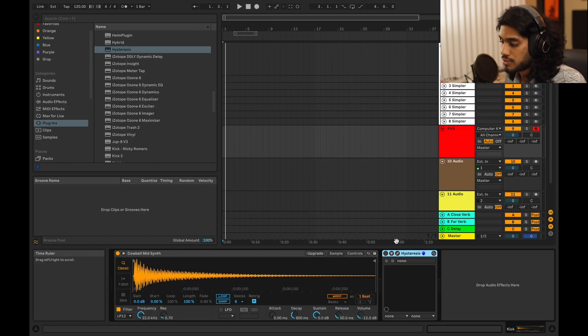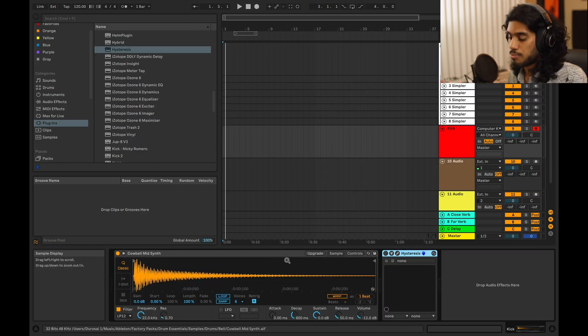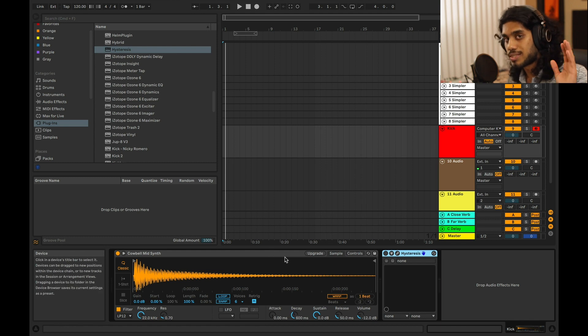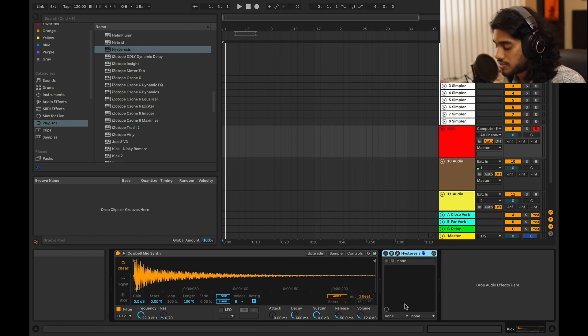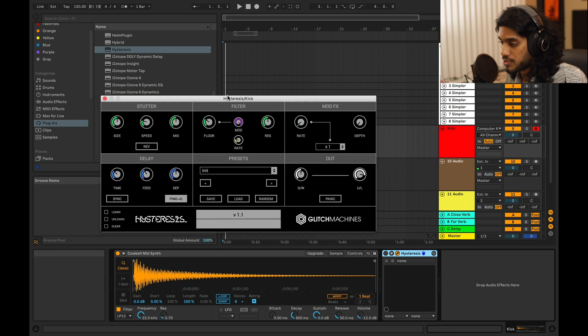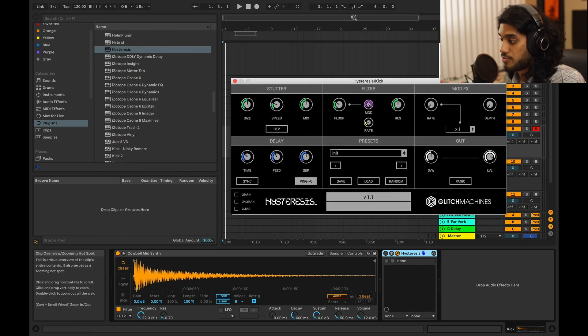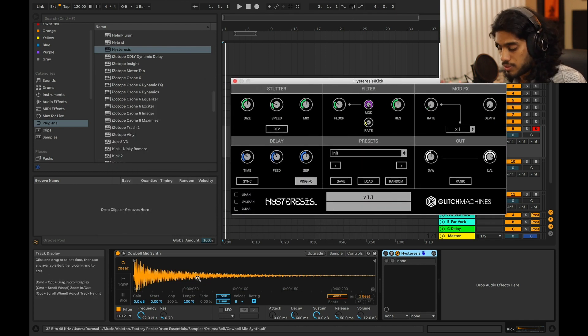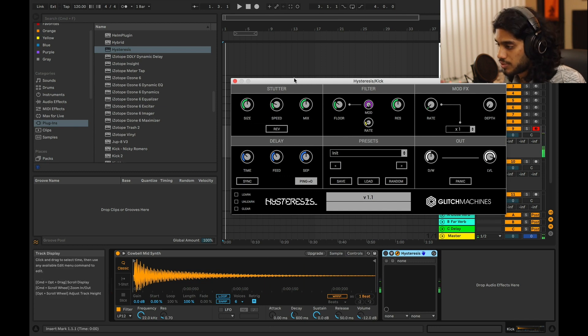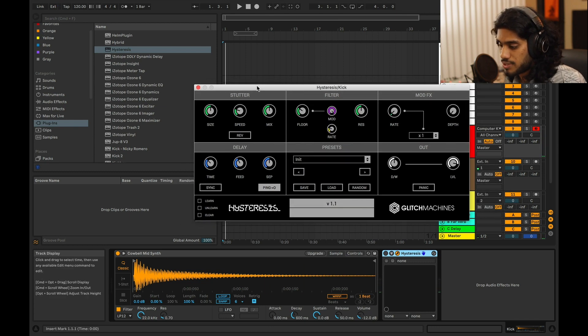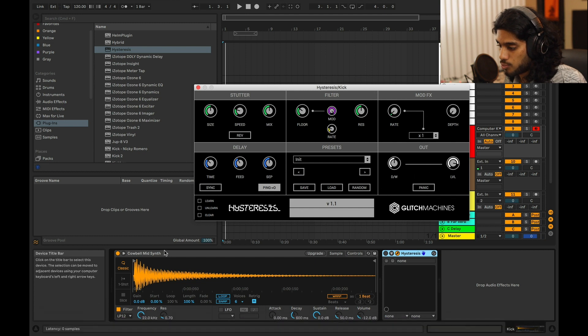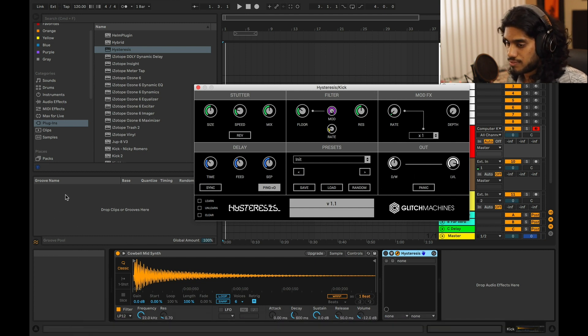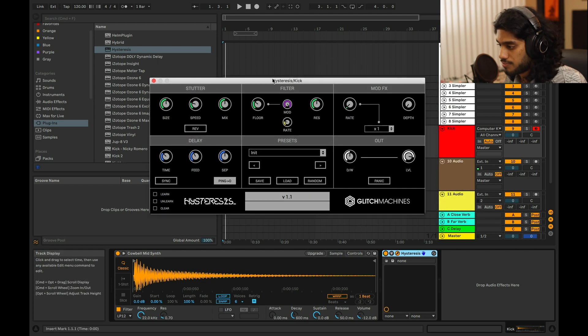So the second method involves this plug-in called Hysteresis, which I've mentioned in my top five free plug-ins video. This thing is great. And I believe it also uses granular synthesis to do whatever the hell it's doing. So here I just have simple cowbell sound. Honestly, you can put literally whatever as the input because it sounds the same once you start messing with it.